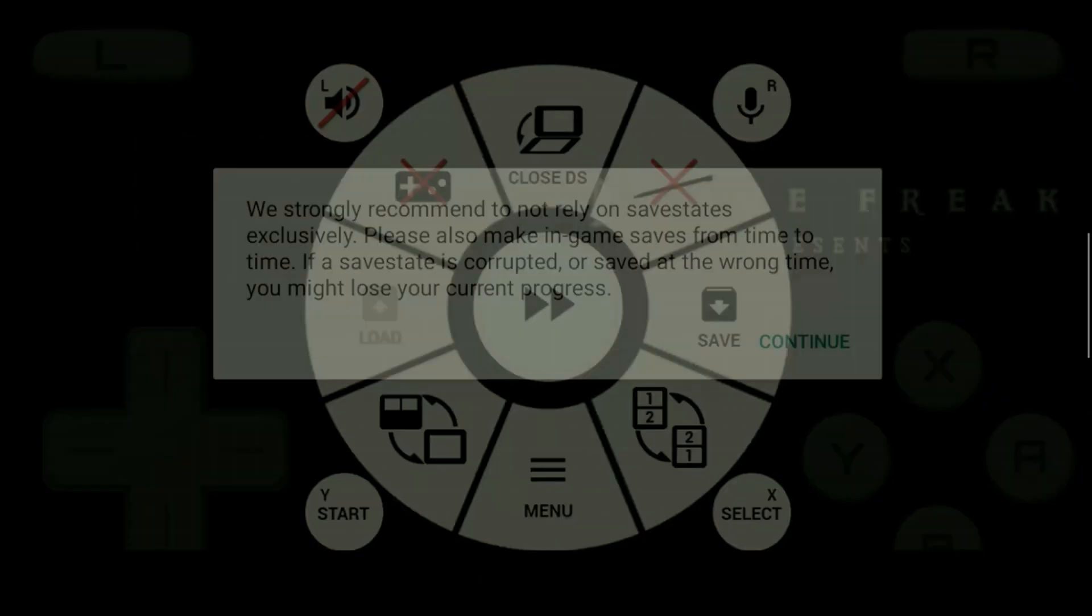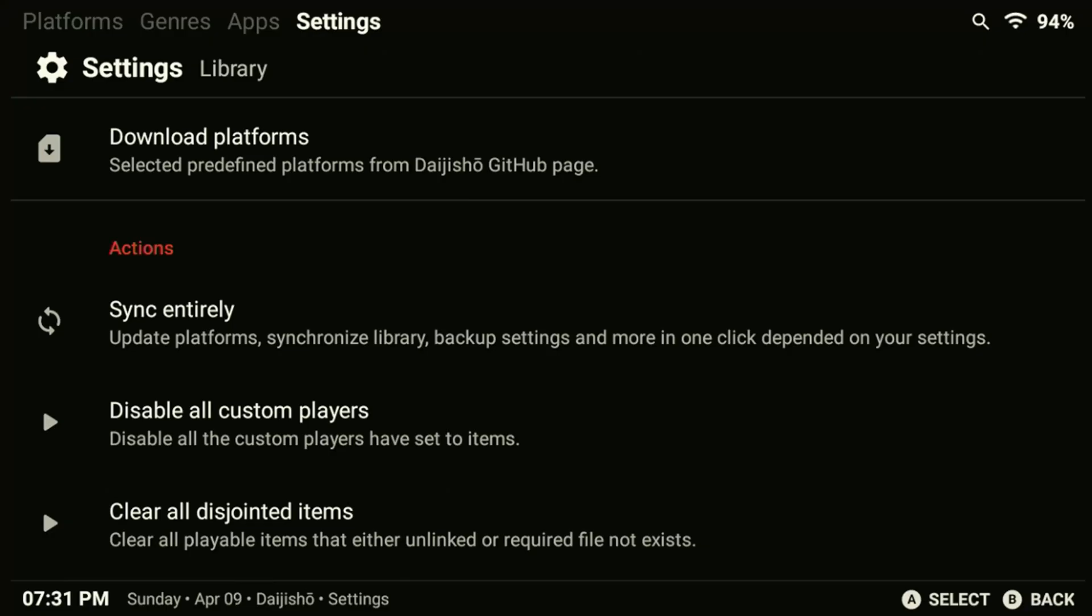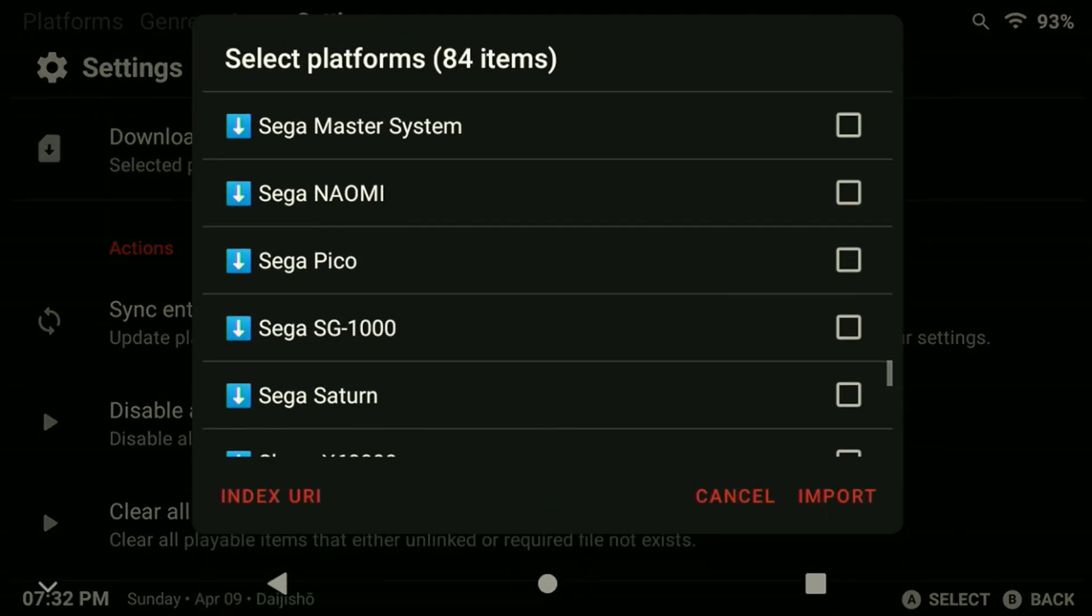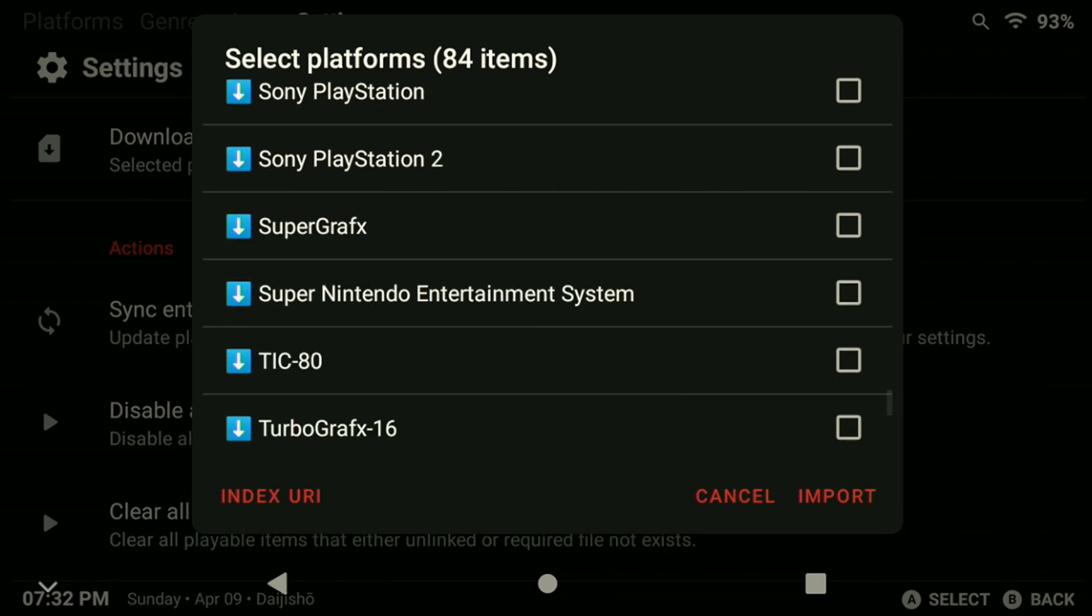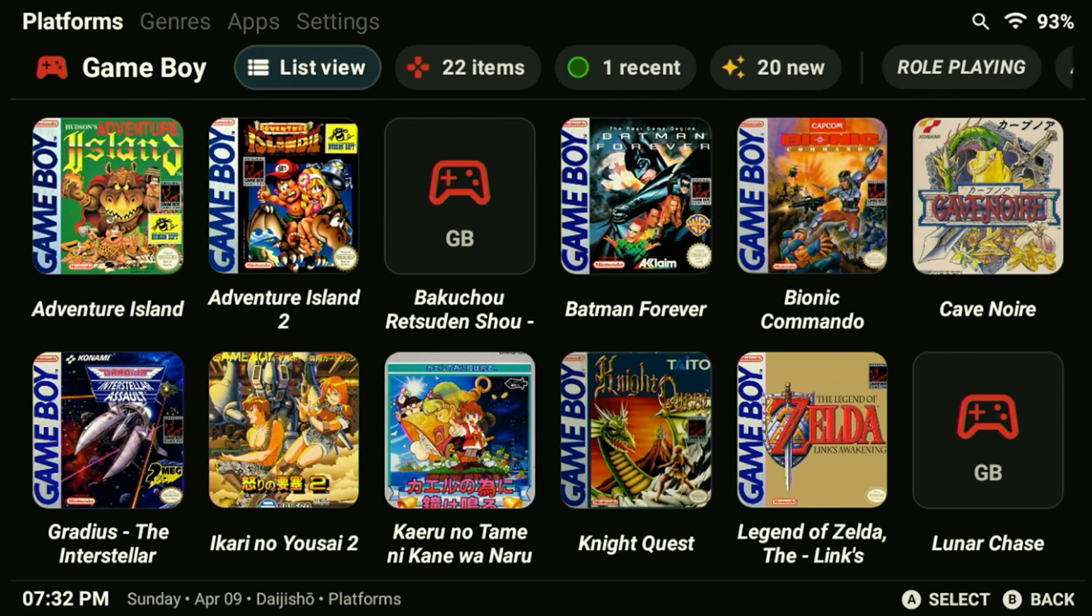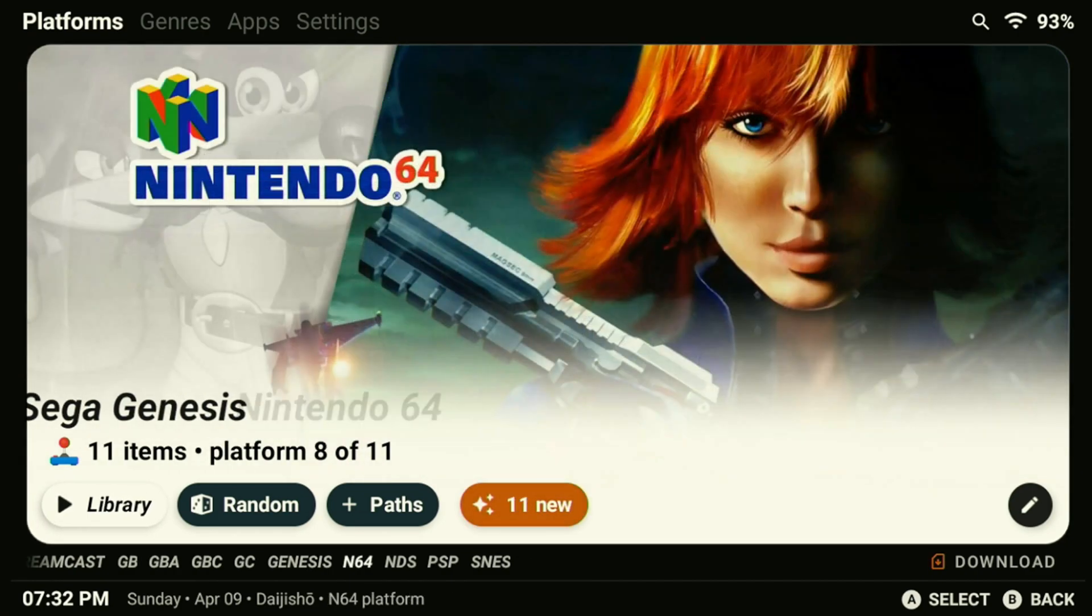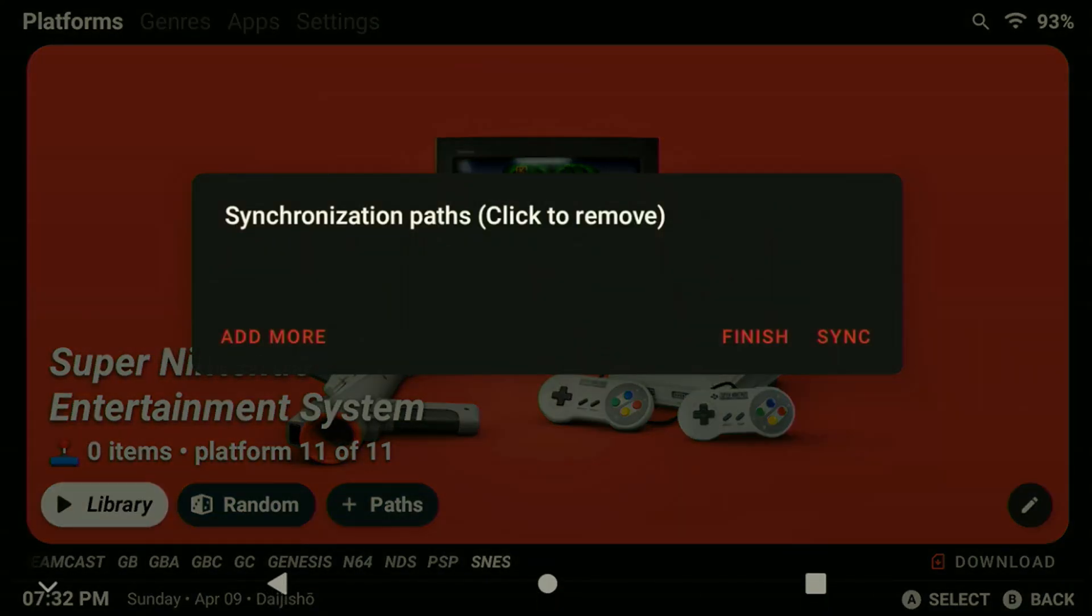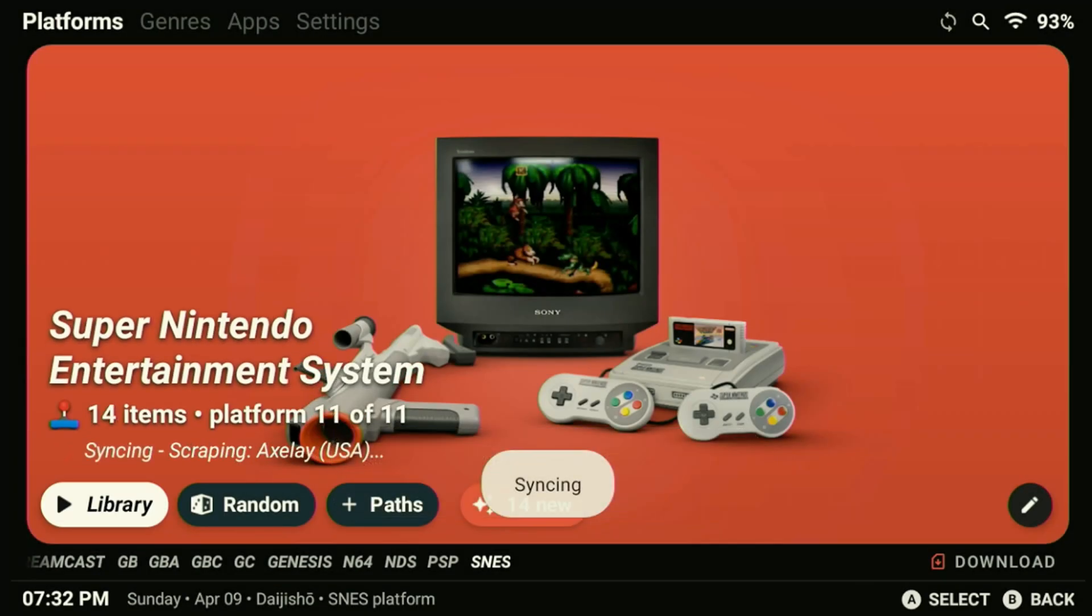If we want to add a new system all we have to do is go to the library options and download a platform. Then just select the new system that you want to add and click import. To make sure that worked okay all we have to do is head back to our main platforms page and tab over until we see our new system. From there all we have to do is add the path for it. Then once you've added your game path all you have to do is hit that sync button and it'll add your new games in.